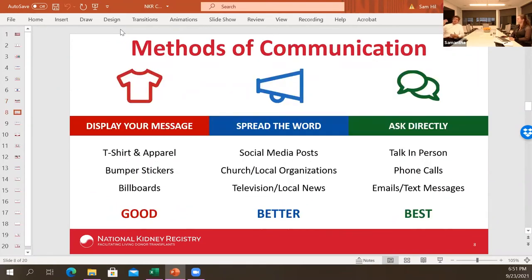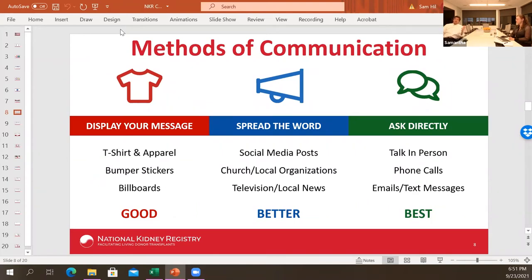Methods of communication include: apparel and T-shirts, bumper stickers, billboards, social media posts, church and local organizations, local news and television, and direct asks — talking in person, phone calls, email, and text. When I was doing the search, talking directly to somebody is most powerful, but you run out of people. As Leanne pointed out, wearing a T-shirt means somebody in the grocery store might approach you. We encourage people to employ all these techniques to get the word out.